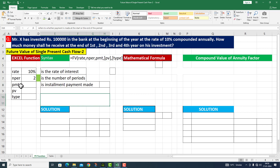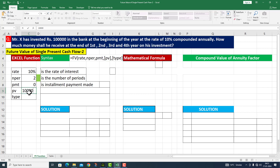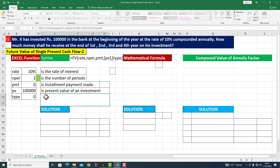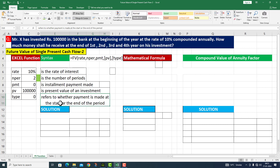The next input is PMT, which refers to installment payments made — this can be monthly or annual payment. But here we are not making any regular installment payments, so I set this value to zero. The next is PV, the present value, which is one lakh rupees. The next one is Type. Since the question says the investment is made at the beginning of the year, I set Type to zero. Type refers to whether payment is made at the start (value 1) or at the end of the period (value 0).